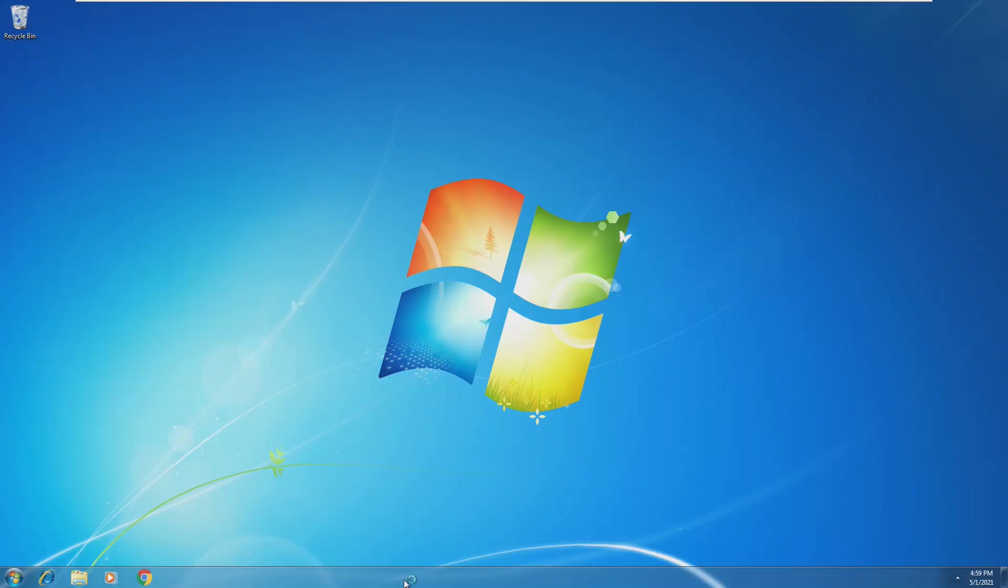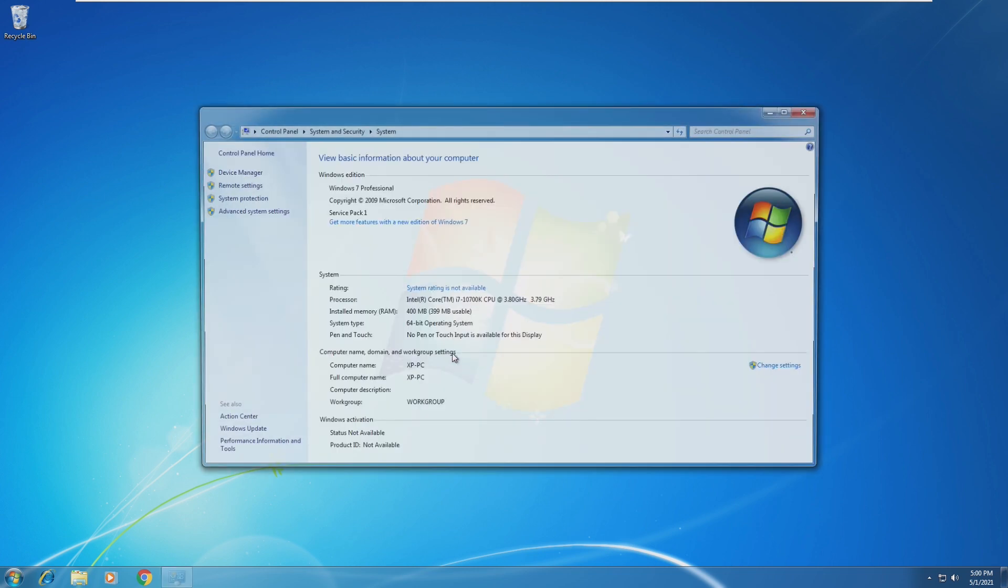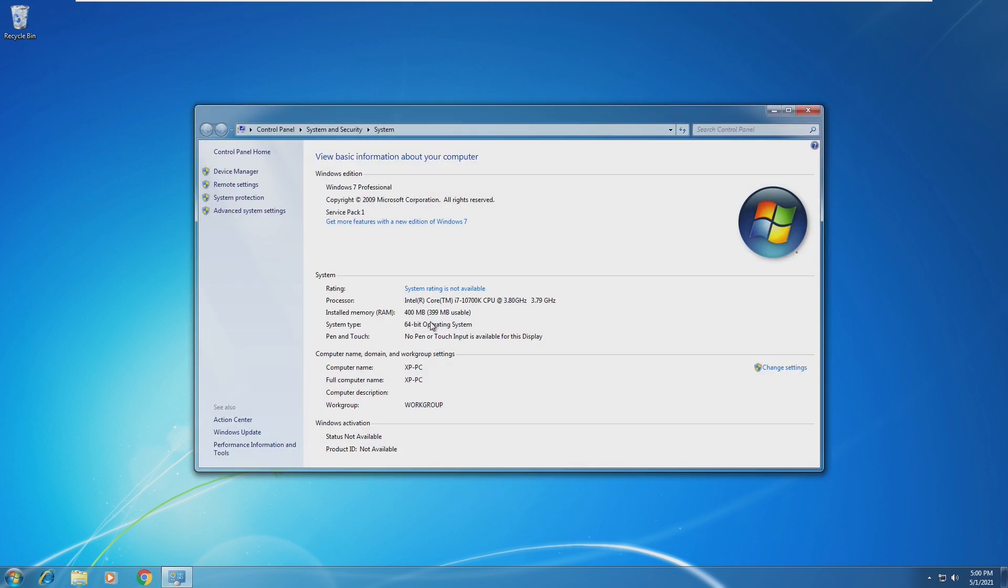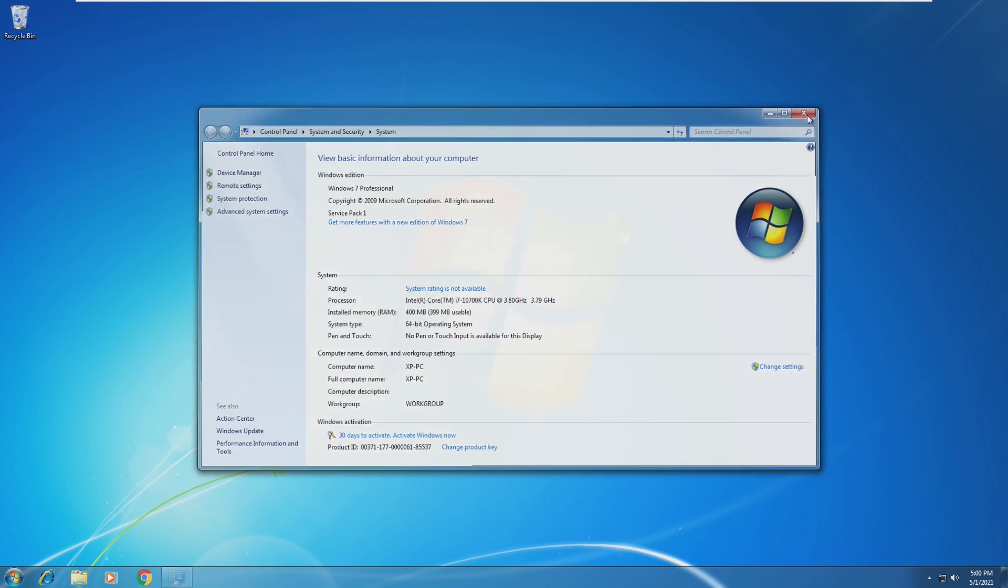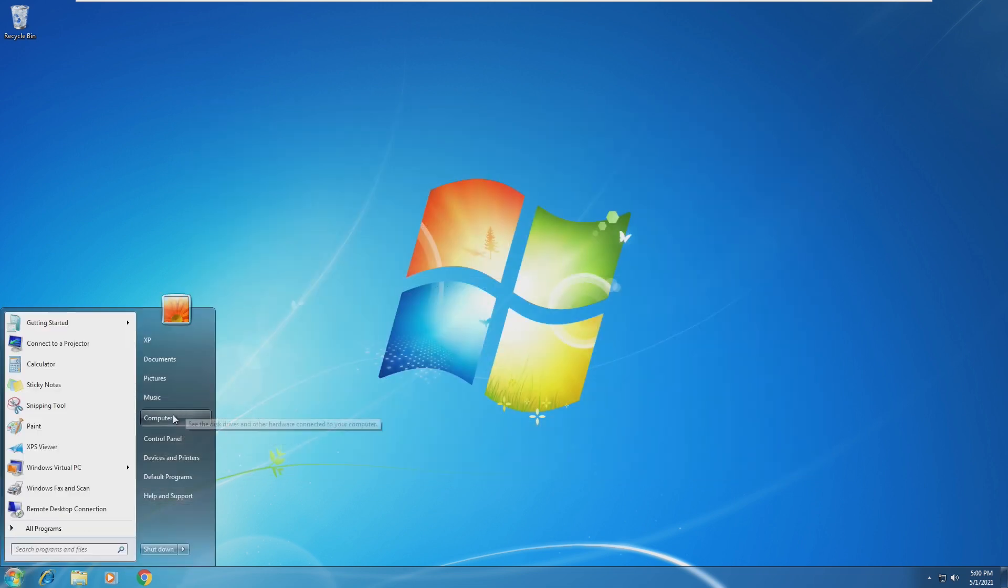It looks like we're booting into Windows 7 on 400 megabytes. We are booting... We've made it. We are in Windows 7 on 400 megabytes of RAM. Now, again, this is a 64-bit version of the operating system.